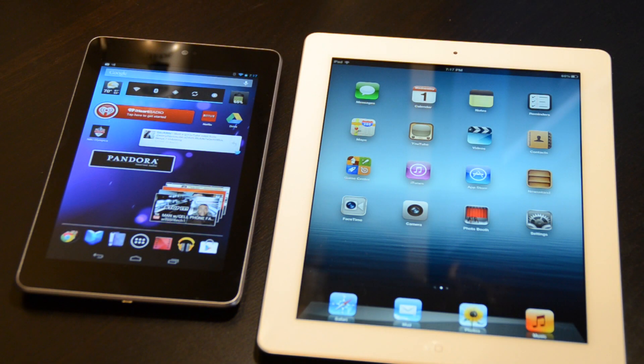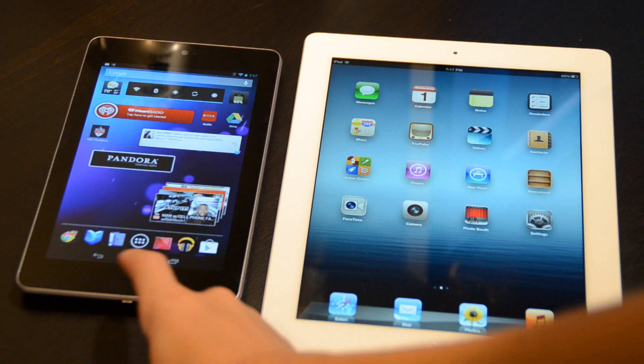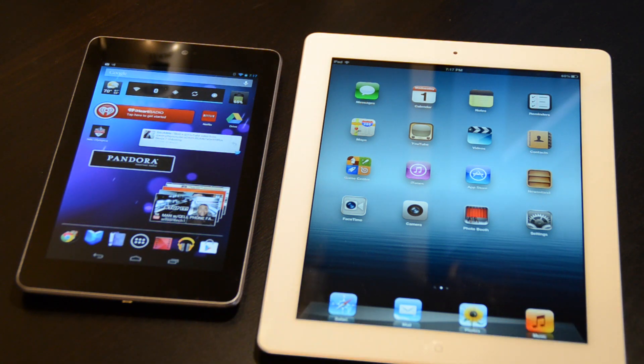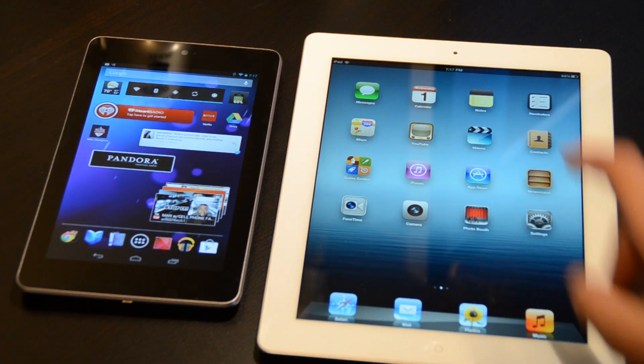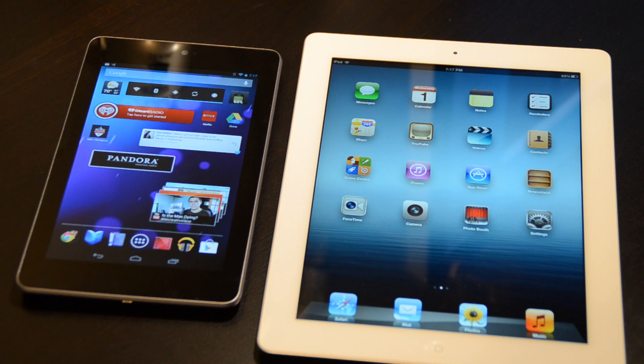What's up everybody, it's Alex from Everything for iPod, and today I'm doing a Geekbench test between the all-new Nexus 7 by ASUS and the new iPad or third-generation iPad.